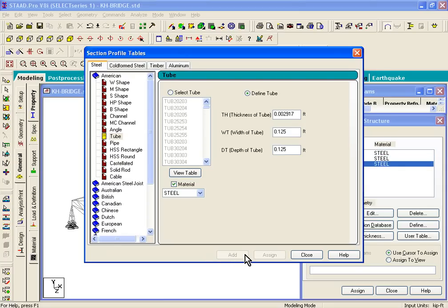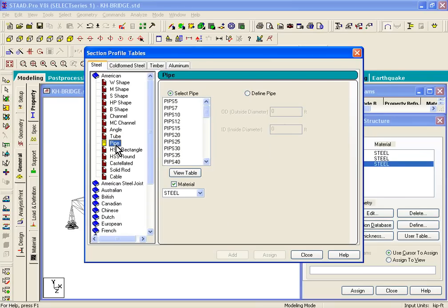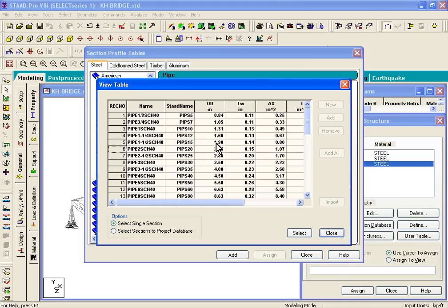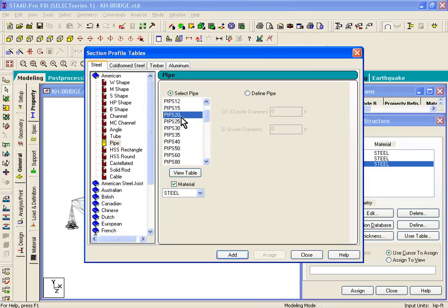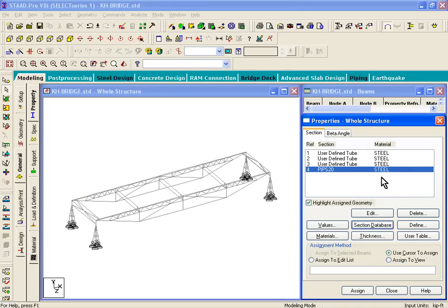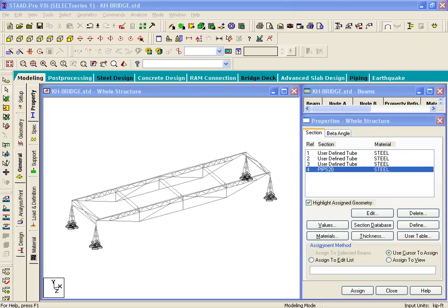The last section that we need is a pipe section. That's a standard AIAC section. On the left hand side, you can pick pipes. We see there's a two inch pipe. If you go to view, it'll show you pipe 2, about 2 inches outer diameter. We'll just select that one, pipes 20. You can also define a pipe if you want. Let's click on add. When we selected these properties from this dialog box, it automatically picked a material for us, so no need of assigning material now. We'll just click on close. On the right hand side we see user defined tubes, three of them, and then we have a pipes 20.